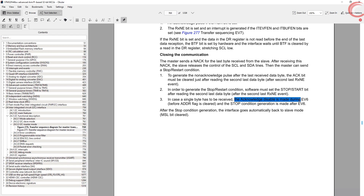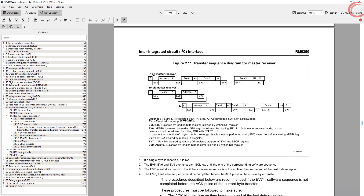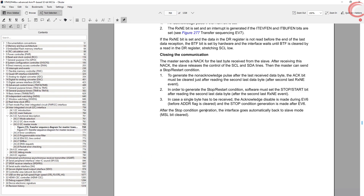If we want to receive a single byte, we must send the non-acknowledgement before the address flag is cleared, and a STOP must be sent after the EV6 event. Looking at the sequence diagram: when we want to receive data we send the start condition, then the address of the device, and then comes the EV6 event, which means the address flag is set. To clear the flag we must make a read of status register 1 followed by status register 2. According to the datasheet, we must send a NACK before clearing the address flag and a STOP after clearing the address flag.